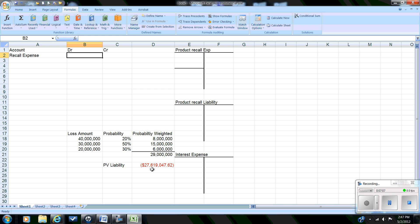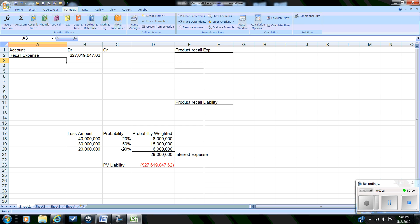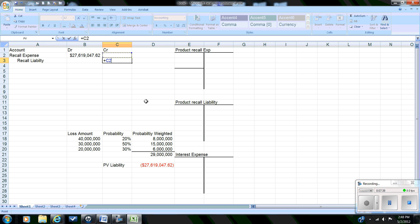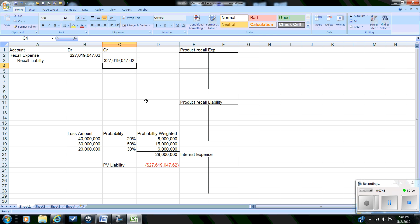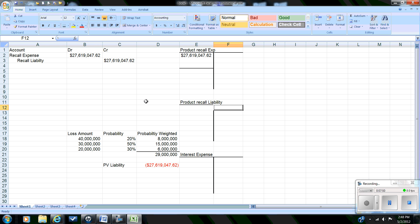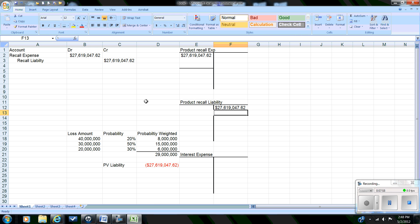The value of that expense is going to be equal to the present value of the payout we expect to be $29 million in one year — the present value is approximately $27,619,048. The other side of this entry is going to be a credit to a Recall Liability account, which is our balance sheet account, for an equal amount. So at the end of 2011, we show a balance in the recall expense of $27,619,048 and an equal amount in the product recall liability.